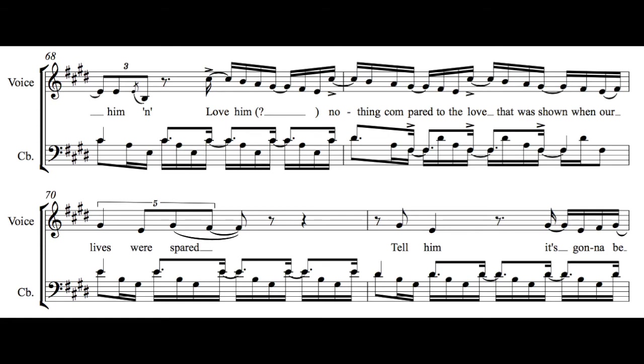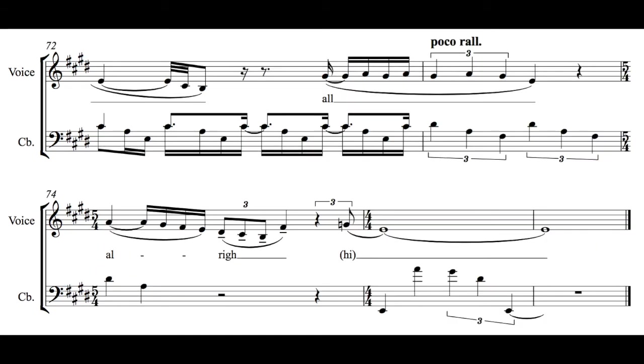Tell him it's gonna be all right, all right.